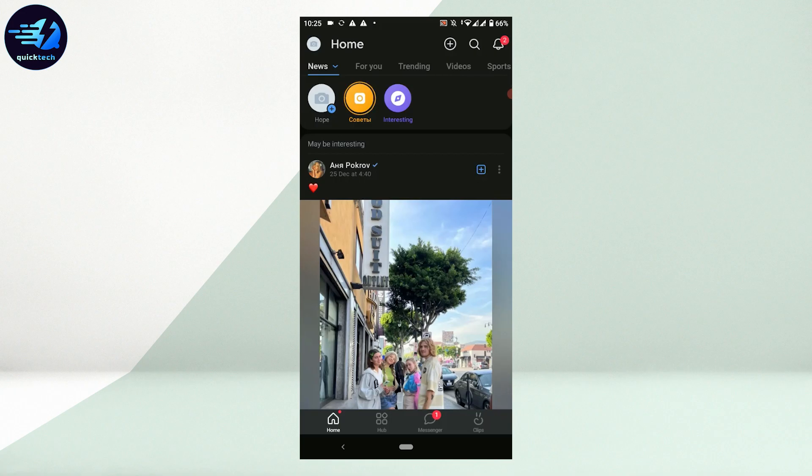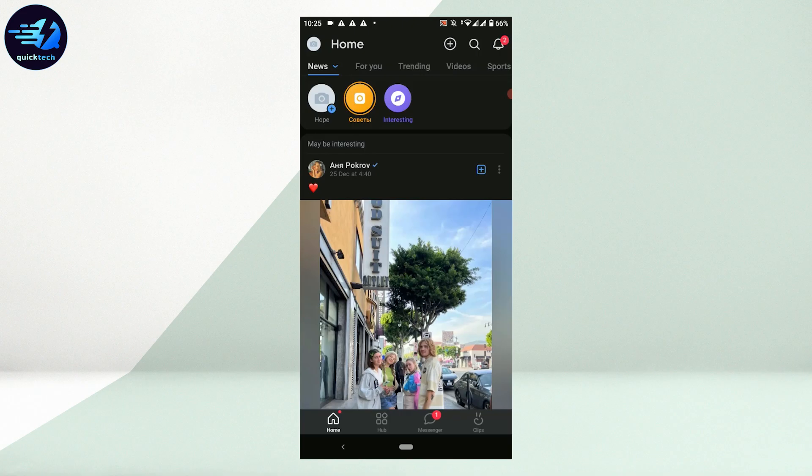So this is how you can log in to your VK account. Hope this video was useful. Please like and subscribe to Quick Tech Tutorials. Thank you for watching till the very end.